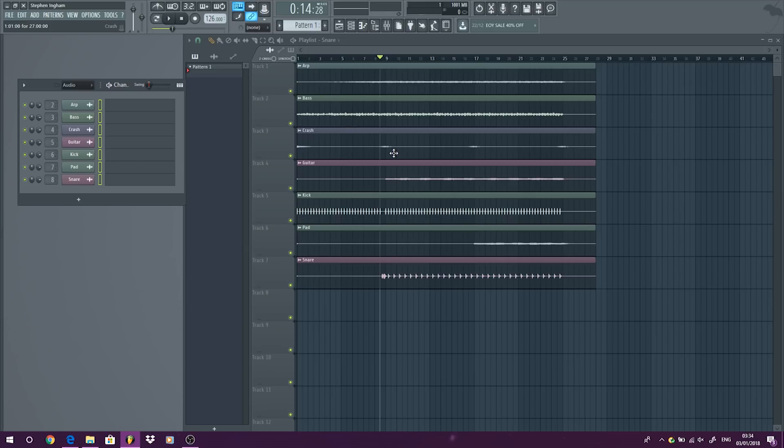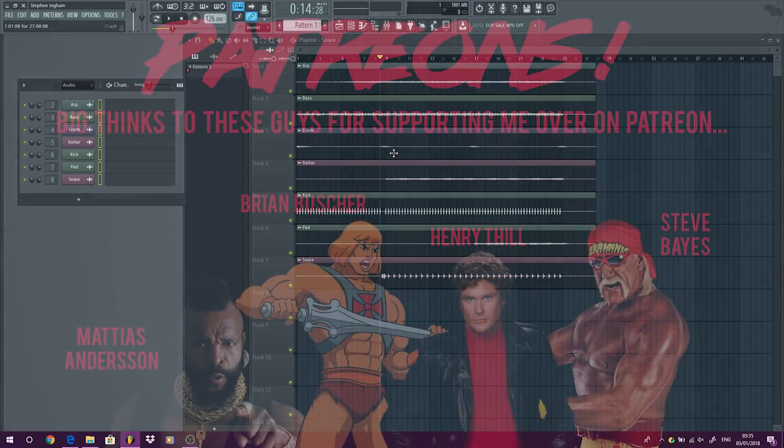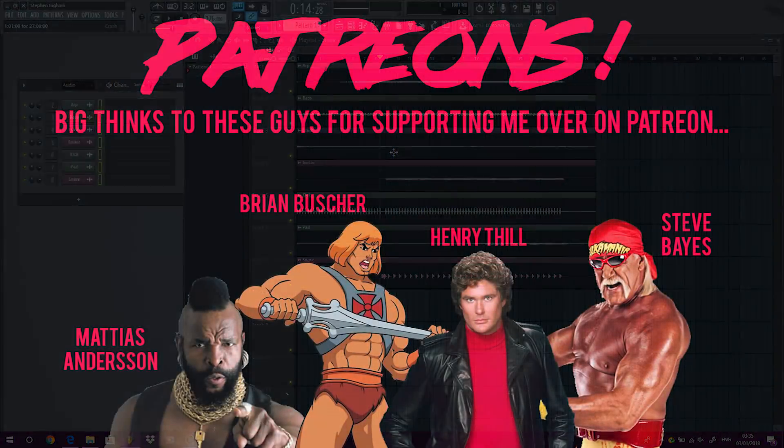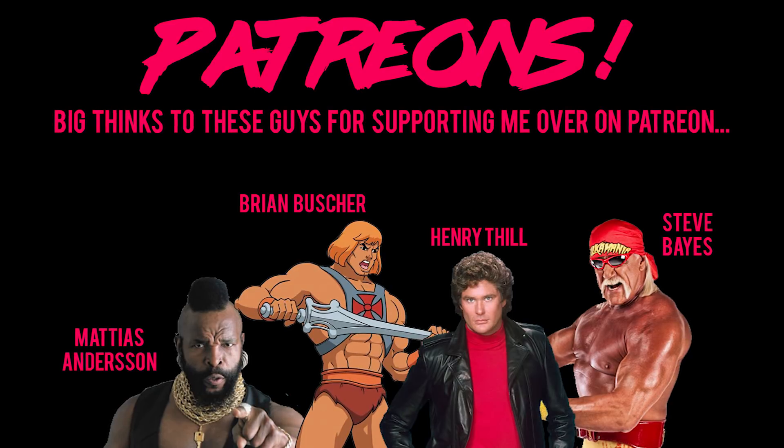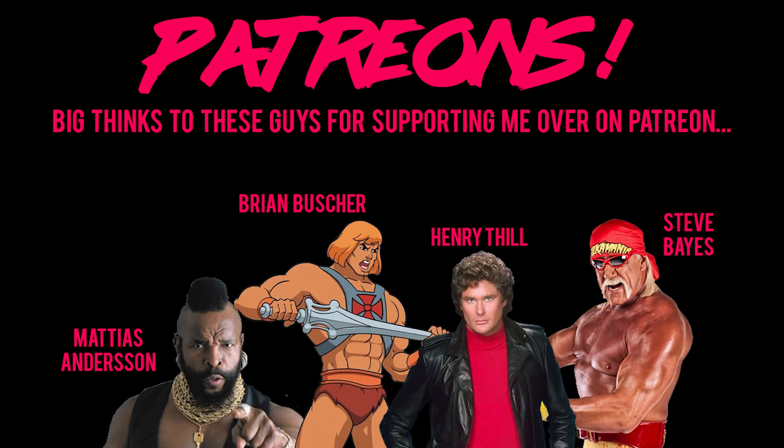But that guys is about it for this video. Thanks for watching.